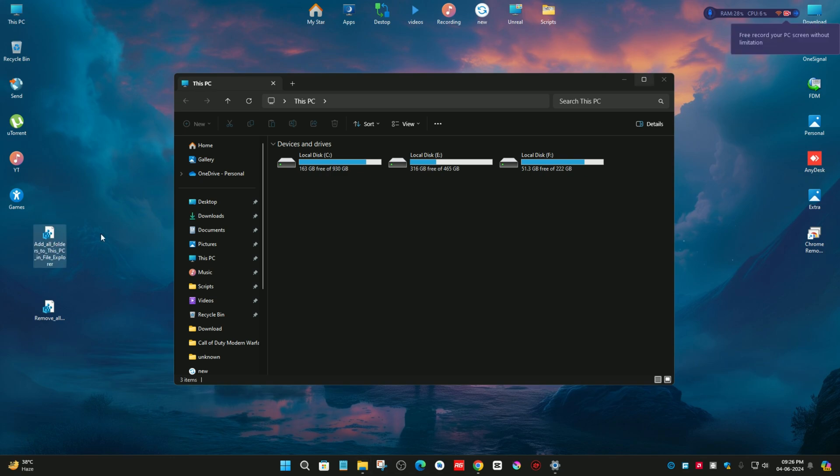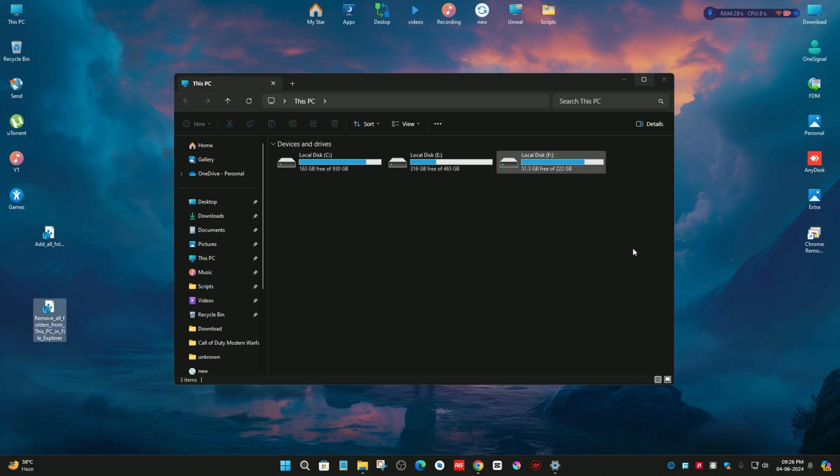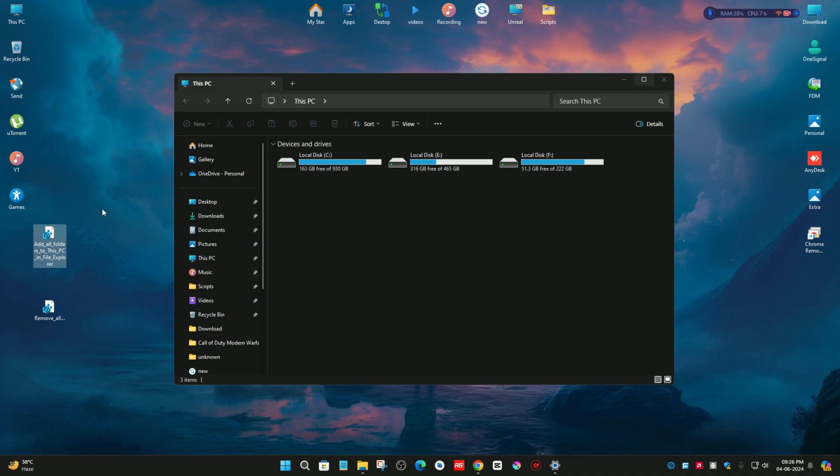The first registry is for adding the folders on this PC section, and the second is for removing those folders from this PC section. That's why I already told you you just need one registry entry, but I have already added both links in the video description.